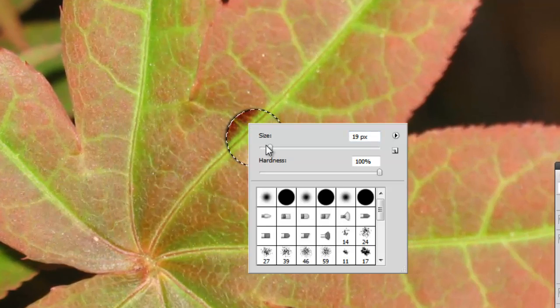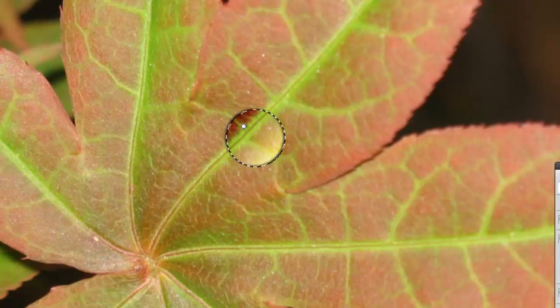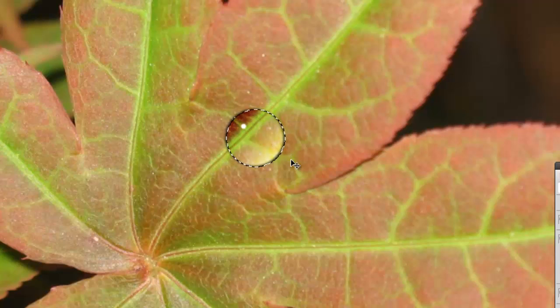The pixel size of the brush will depend on the resolution of your image, but aim to have it similar to what you can see here. Press Ctrl and D to deselect the drop and it should be looking pretty good by now.